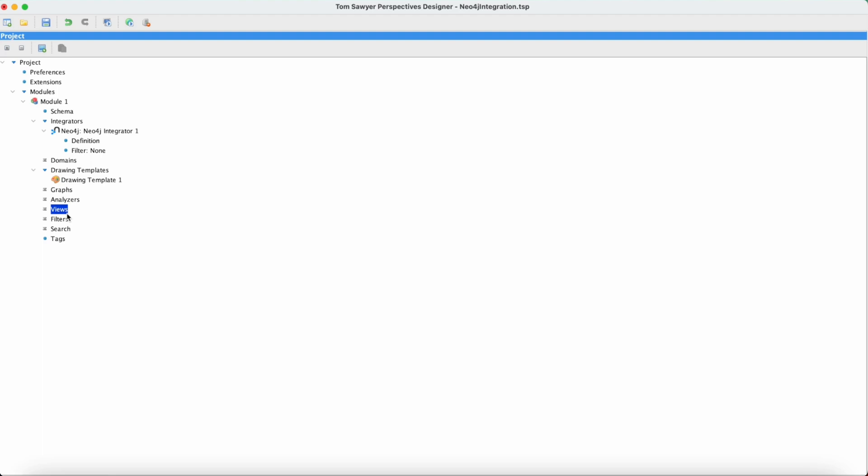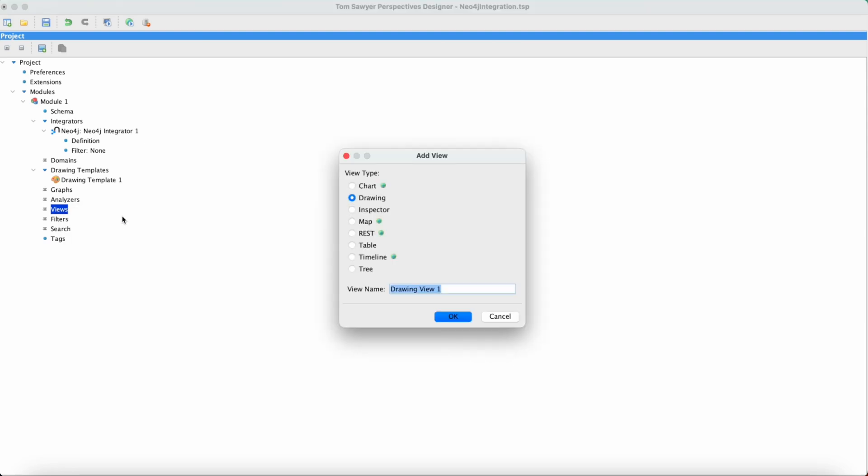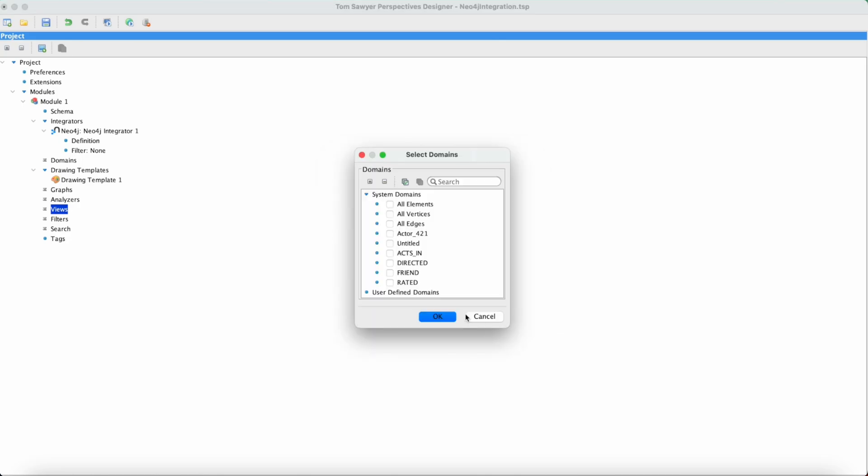Next let's add a drawing view so we can see a picture of the data that we just brought into our model. So we're going to go to View, Add View, then Drawing, and we're going to bring in all the vertices and edges.